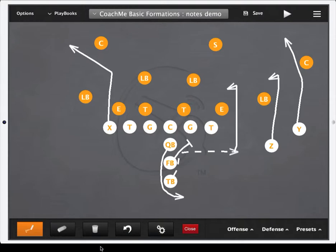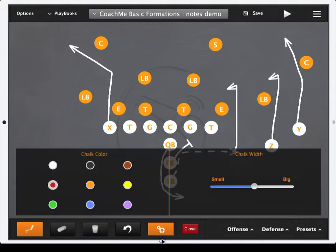However, now you have the ability to telestrate over the top. Down here you have your chalk button, an erase, a trash can, an undo, and the settings button.